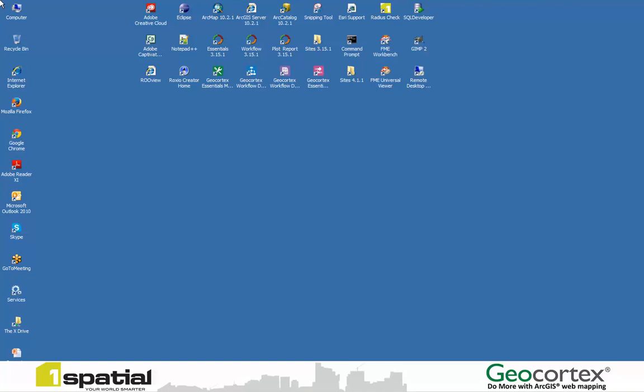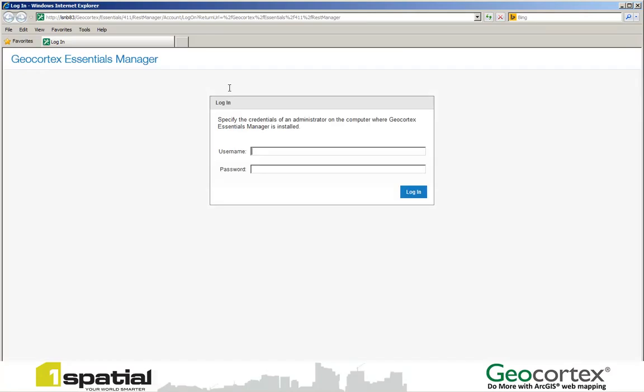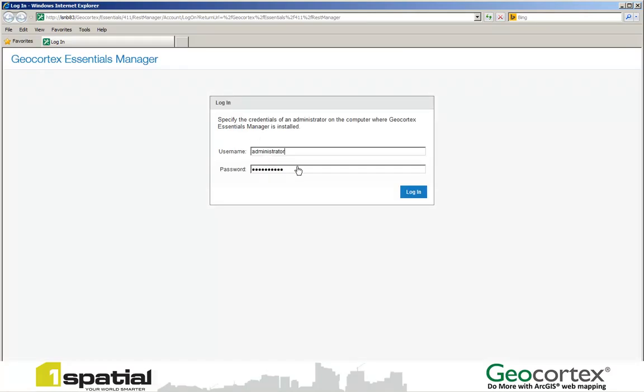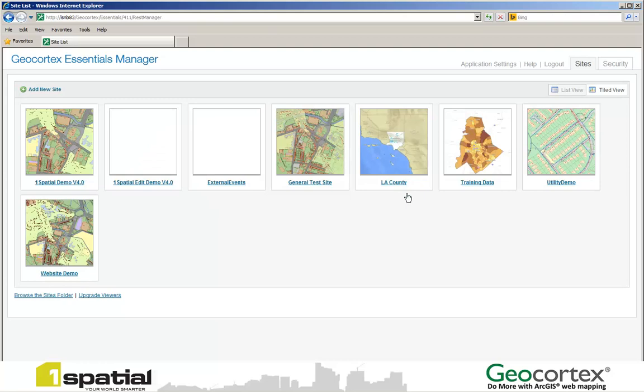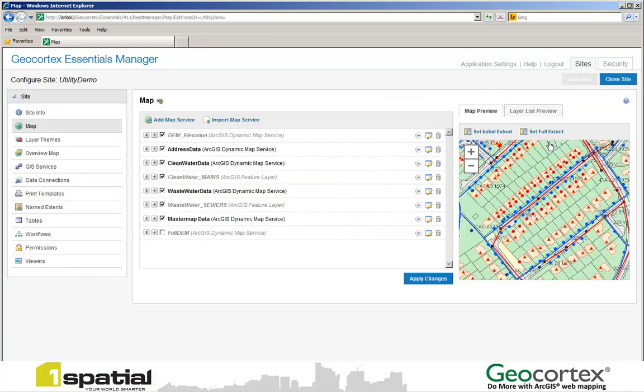There's really two phases to making the data available offline. The first is carried out by the Geocortex Essentials author and the second is carried out by the user of the viewer. So as the author I'm going to log in to my Essentials Manager.